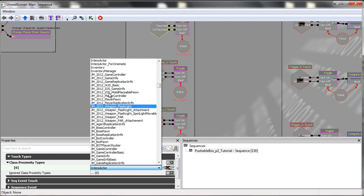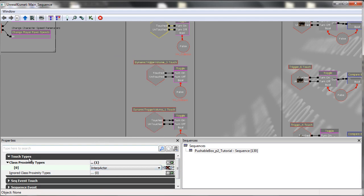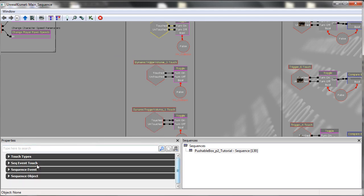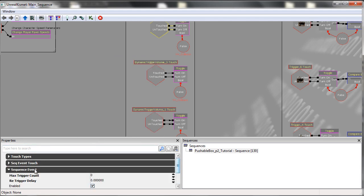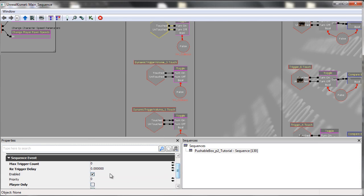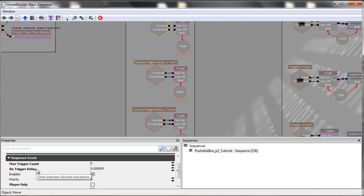This is a massive long list. I've chosen interpactors. In the sequence events, the other thing I've changed is the max trigger count, which I have set to zero, and the re-trigger delay, which is also set to zero.